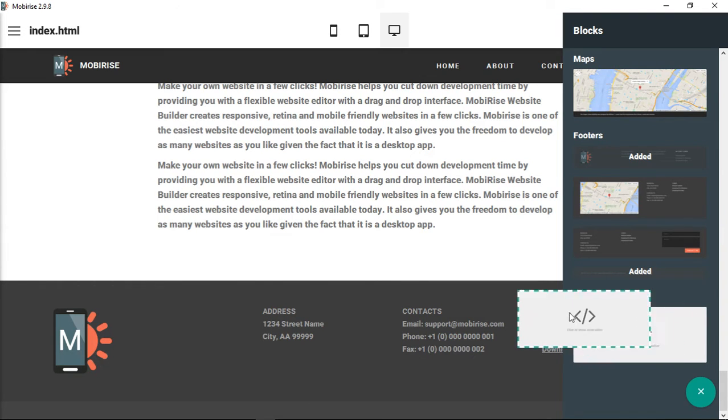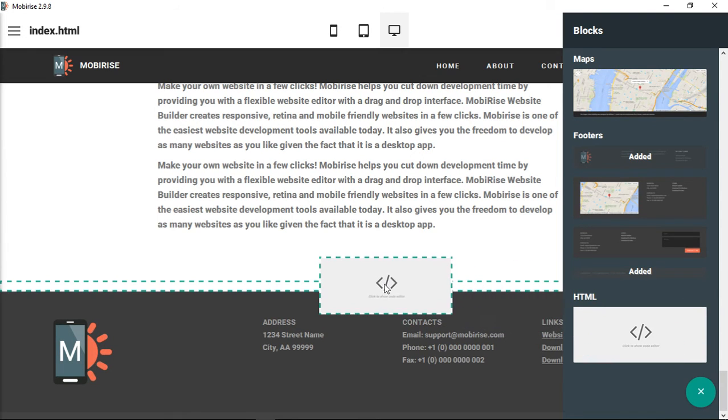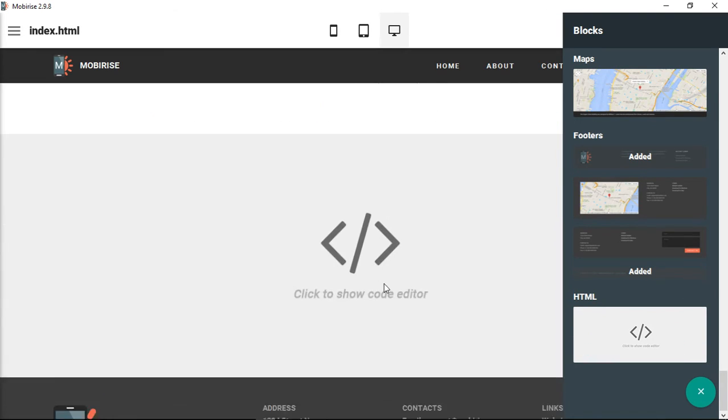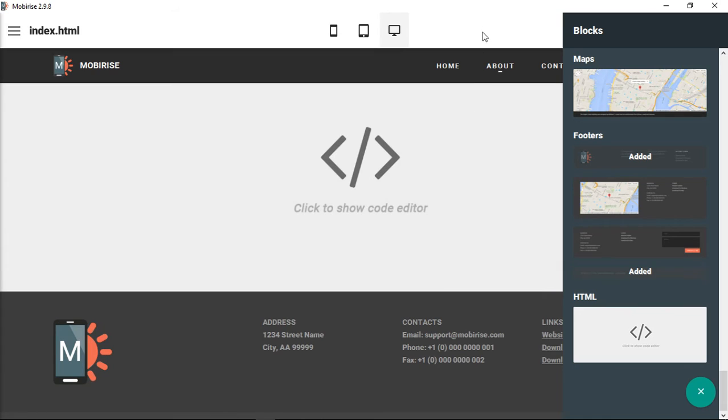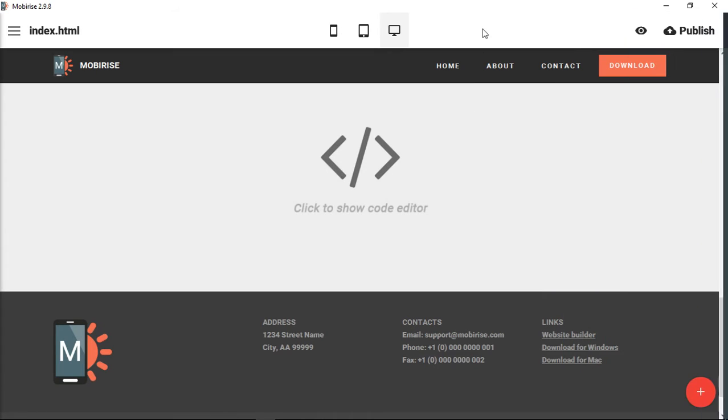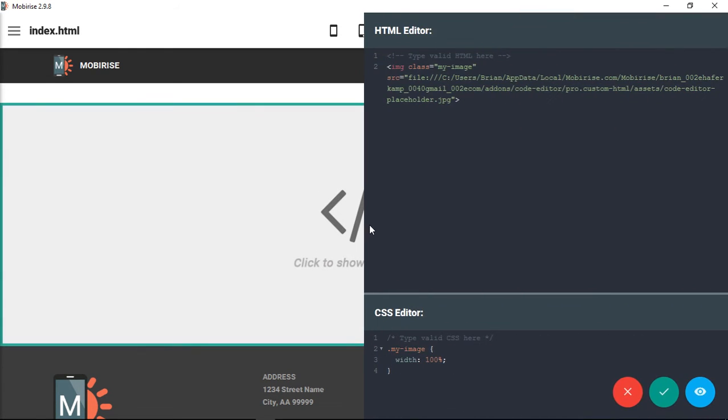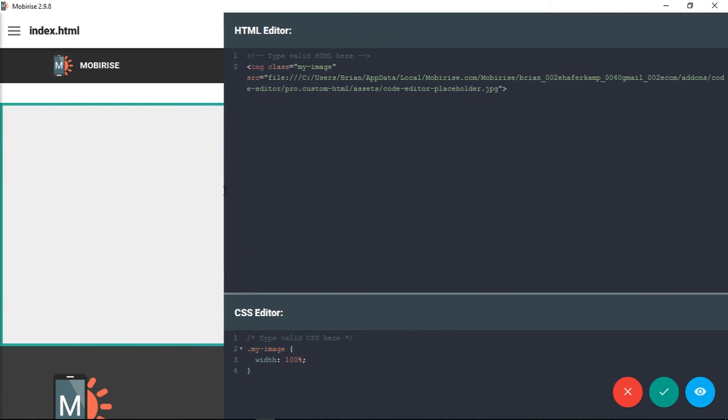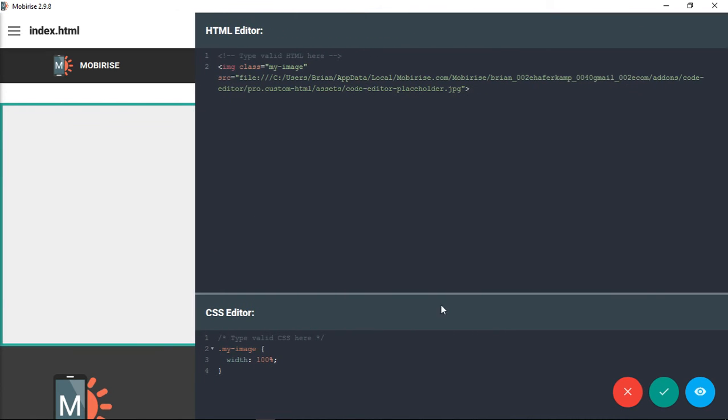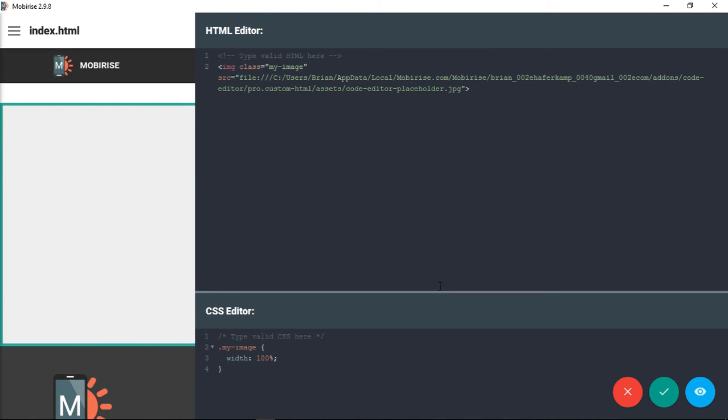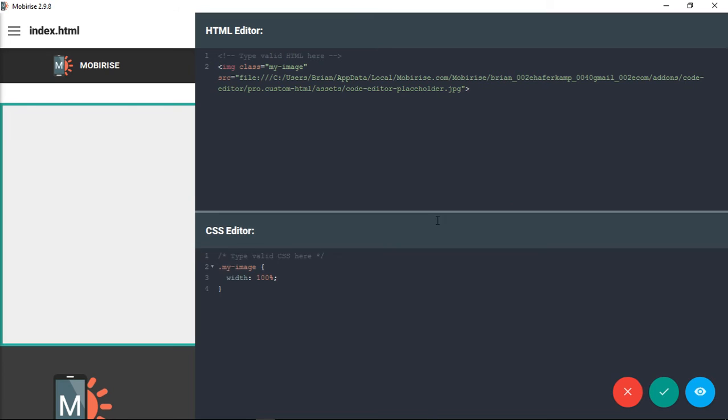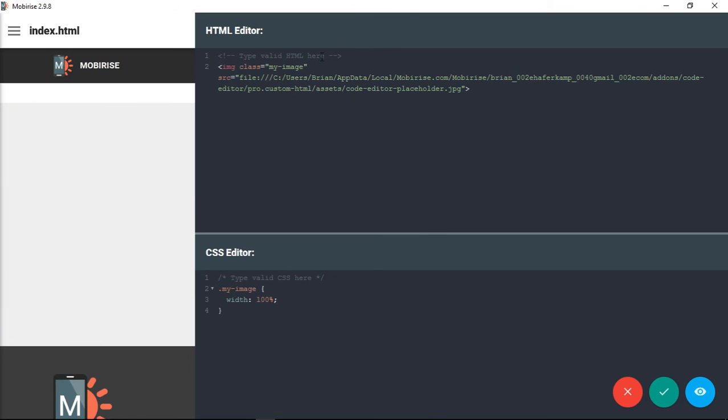You just grab this and put it in like any other block of code. We can either click here to show the editor, or we can click here to edit the code in the little blue button. Now you can see we have our code editor—we put our HTML up here and we put our CSS down here.